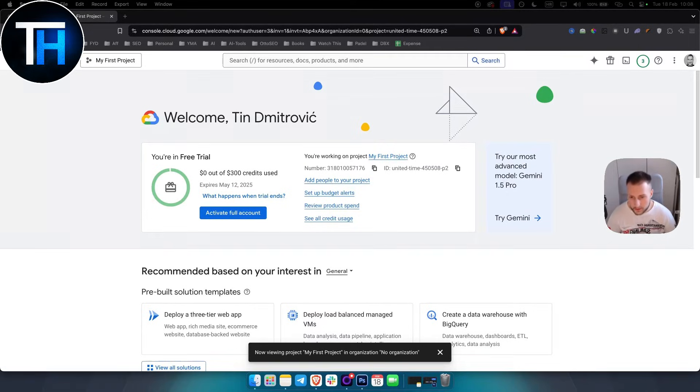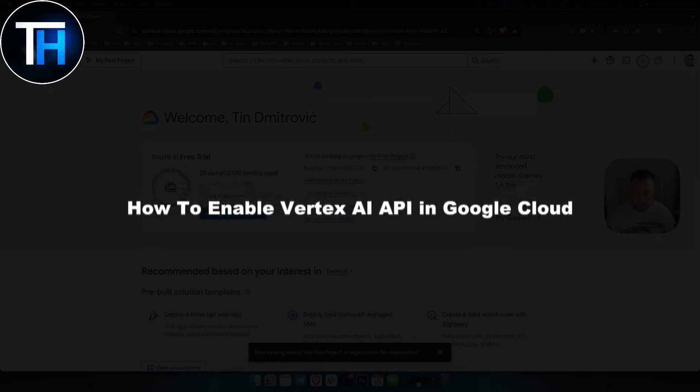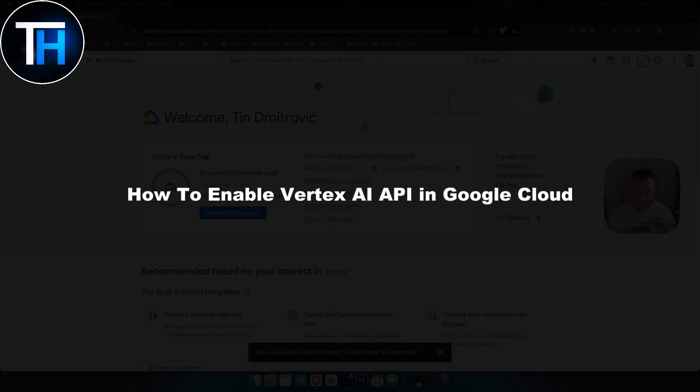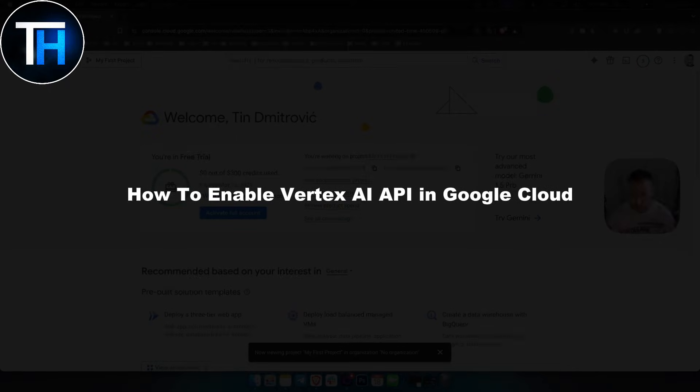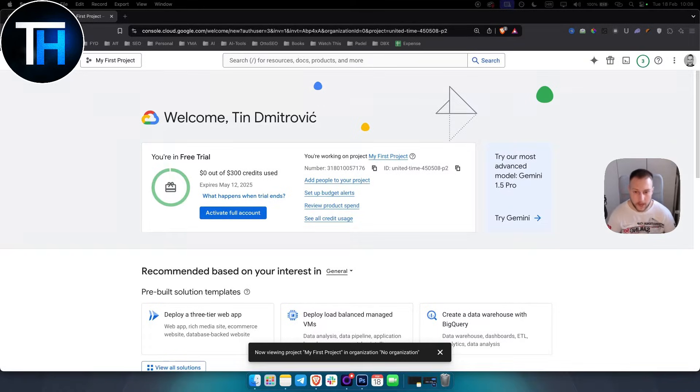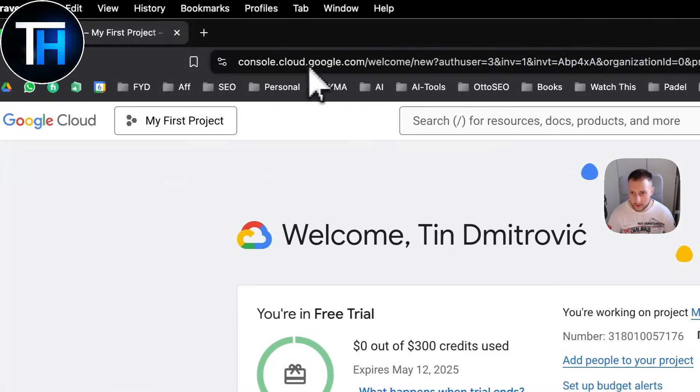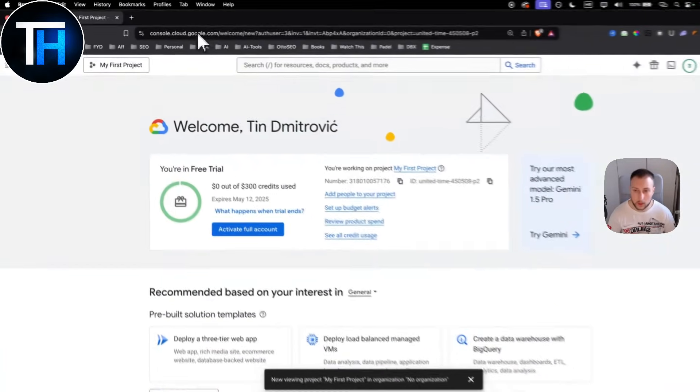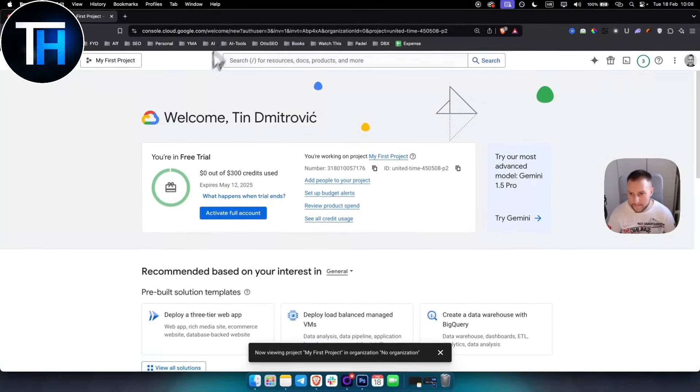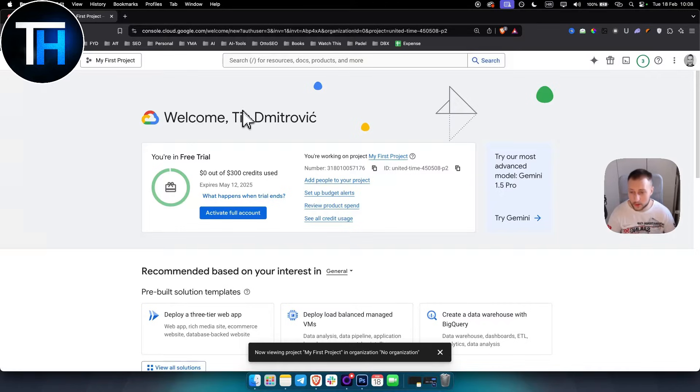What's up everyone, it's Tim here from Tutorials Hub. In today's video I'll show you how to enable Vertex AI API in Google Cloud so you can use the Vertex AI API within your project. First thing you need to do is log into the Google Cloud console.